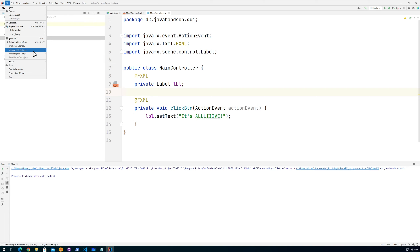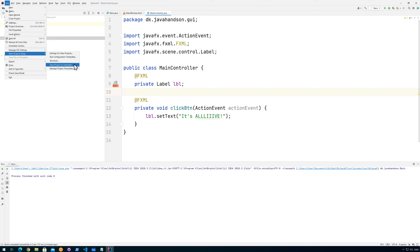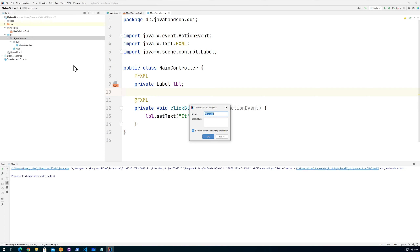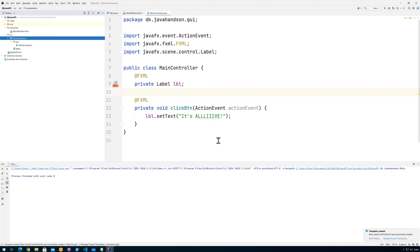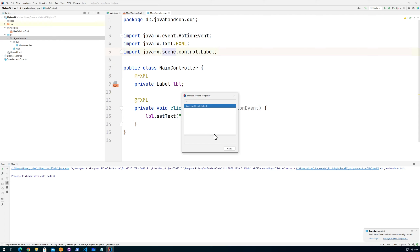With this package structure set up, I can go up to File and then 'New Project Setup'. When you go into New Project Setup, you can say 'Save Project as Template' — that's as easy as it is. I'll name it something like 'Basic JavaFX with BellSoft' and click OK. Now it's actually created — we can see it down here and there's a button here for managing templates.